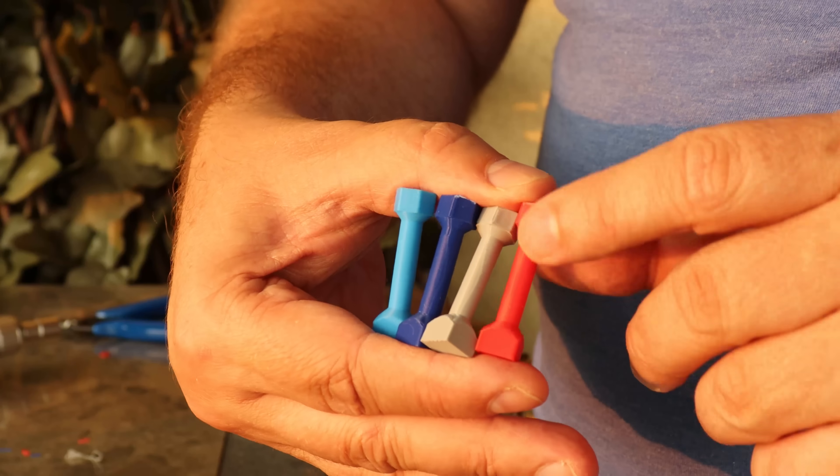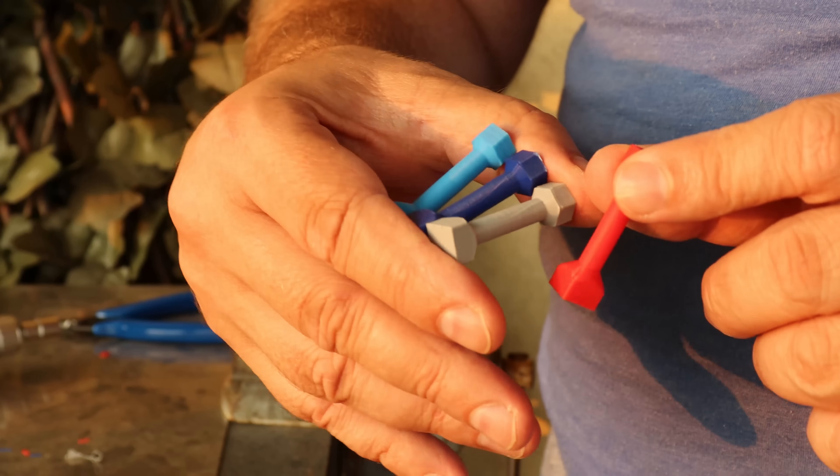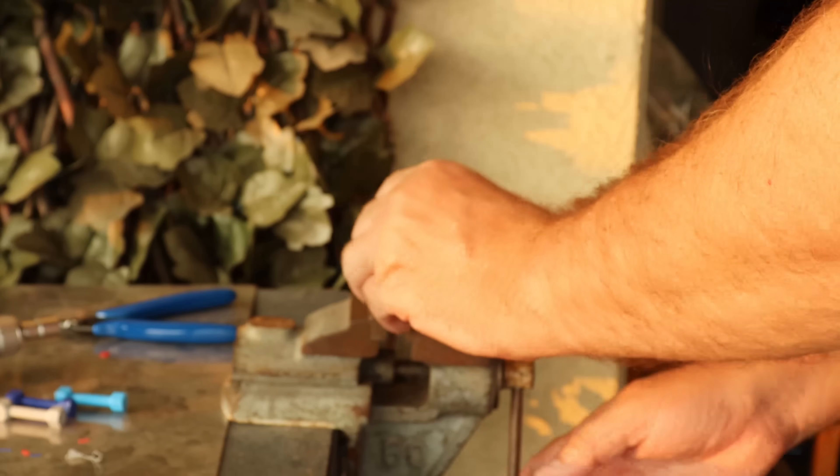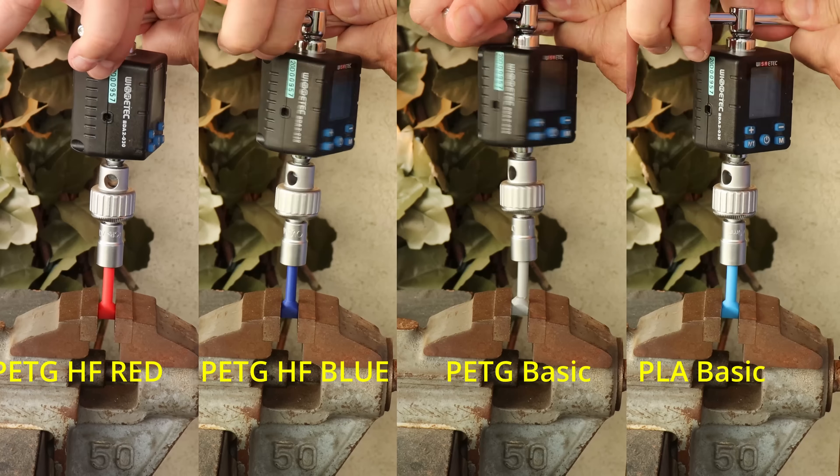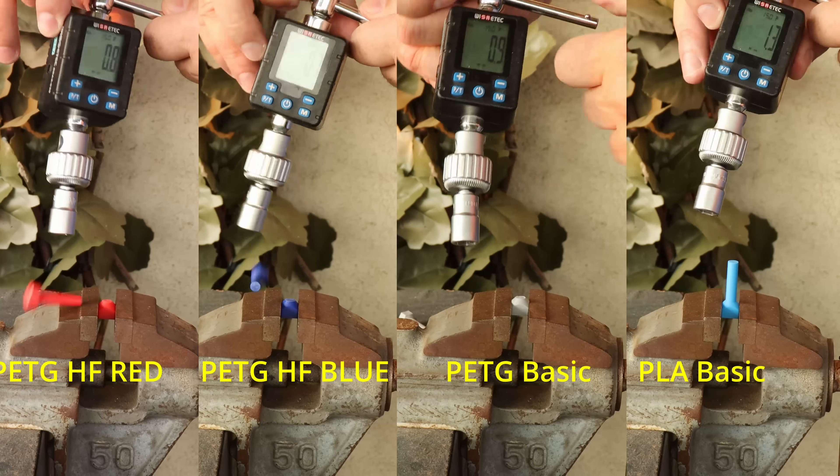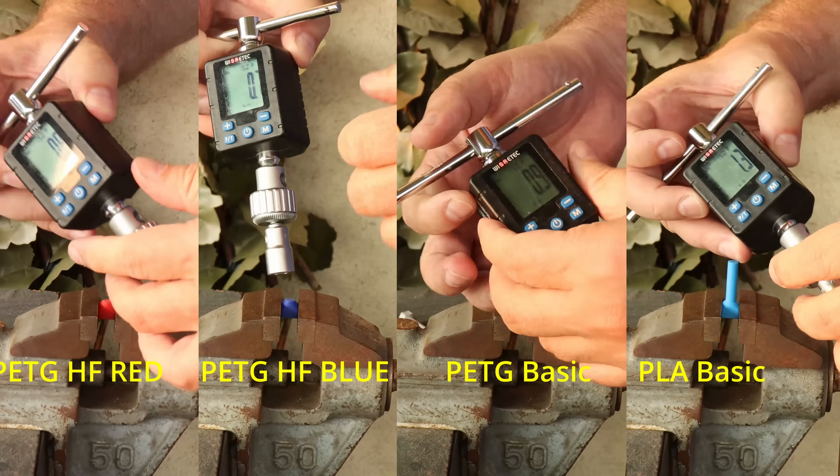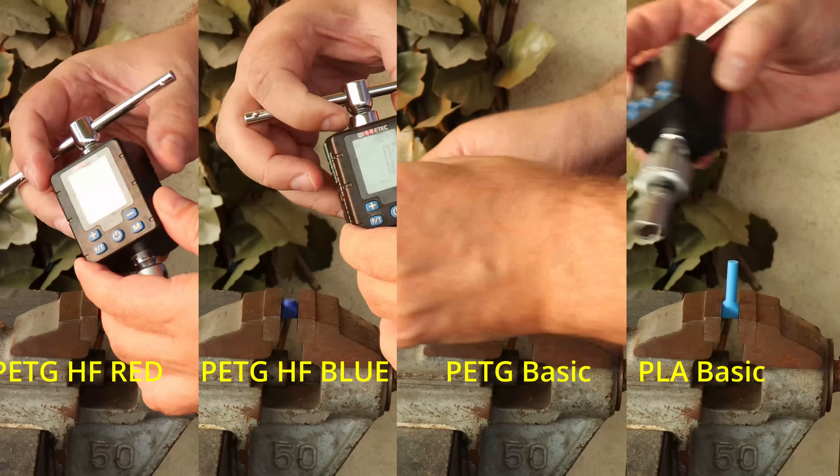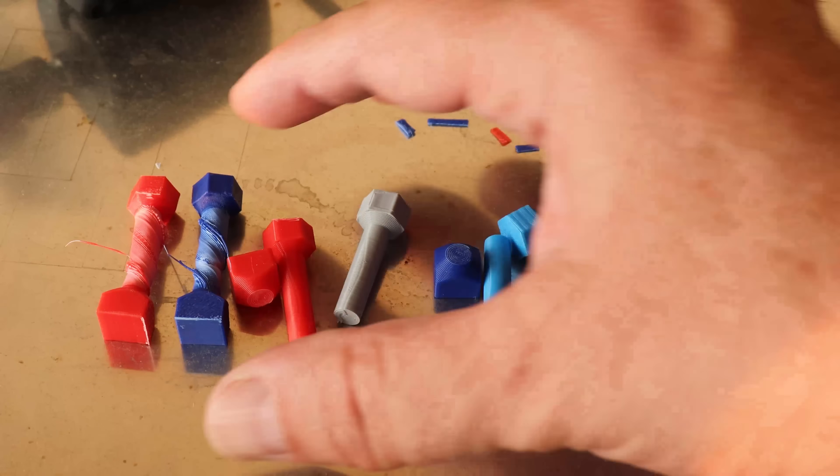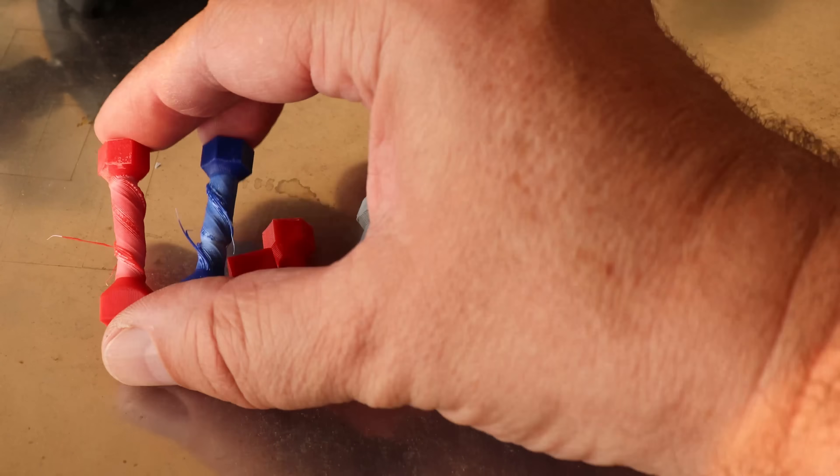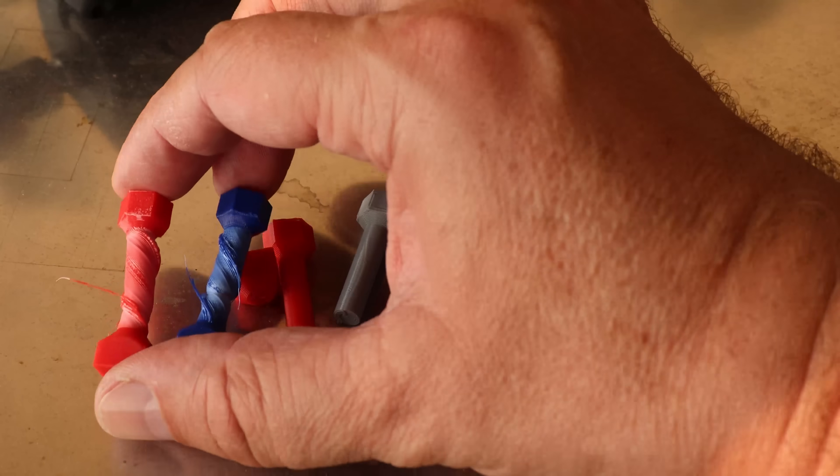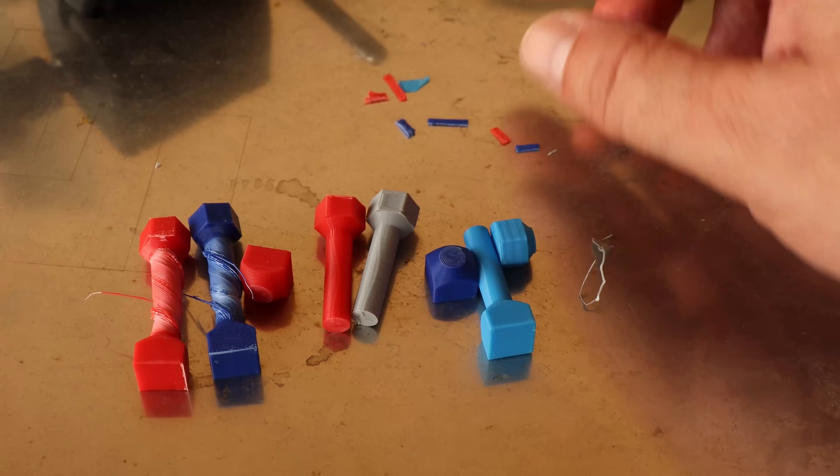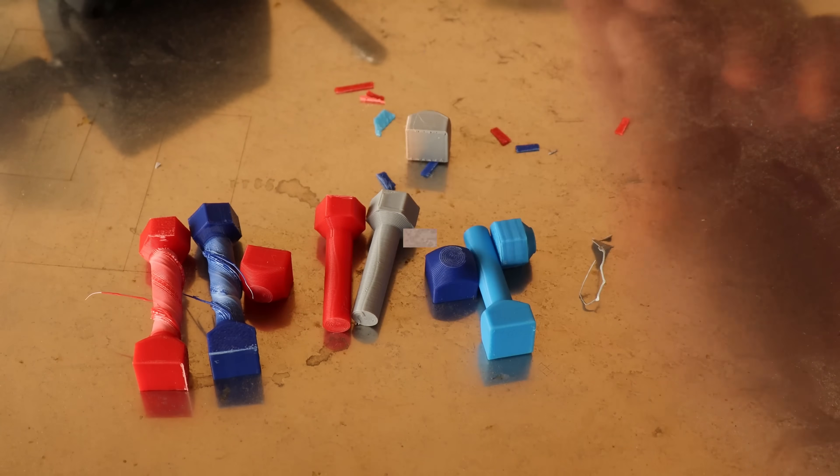And these are printed in vertical positions, so the layer adhesion is important here, and I have here four test objects. Here you can see them side by side. Interesting to see that horizontally I can make one and a half twists, and with the vertical they broke immediately.